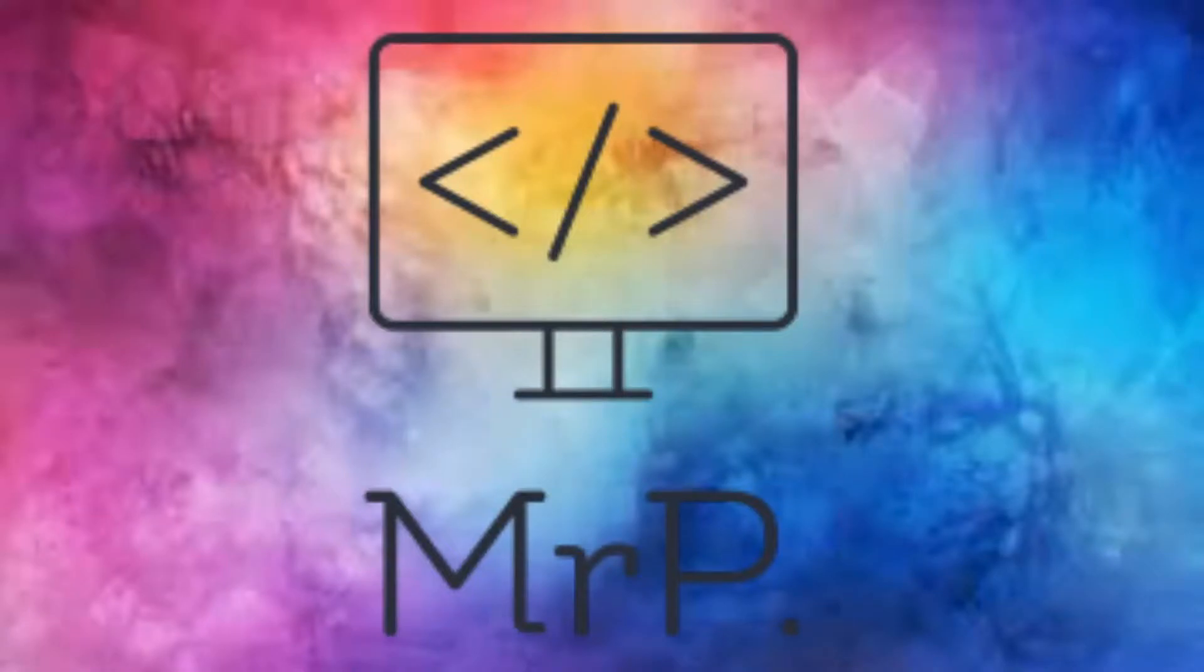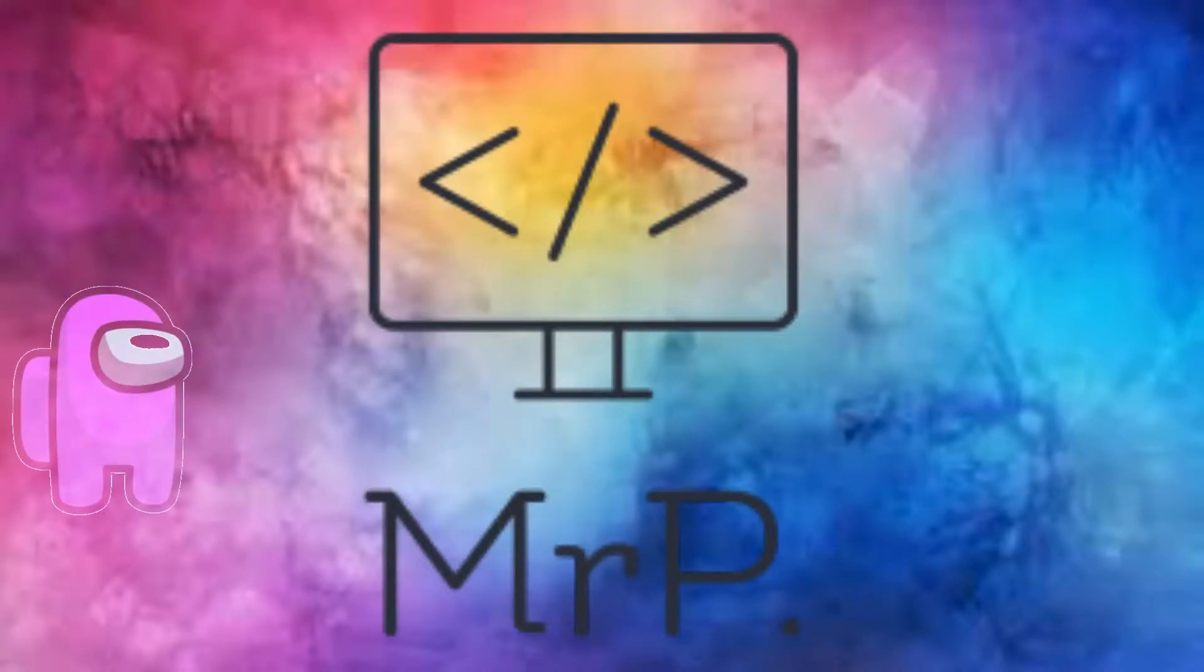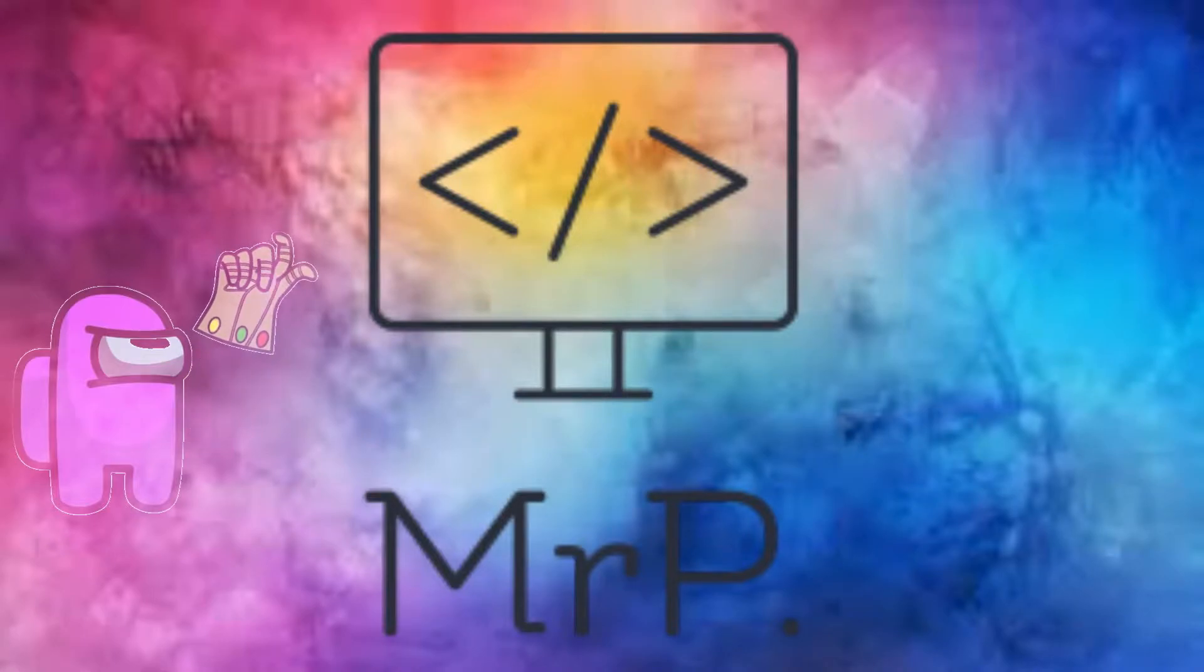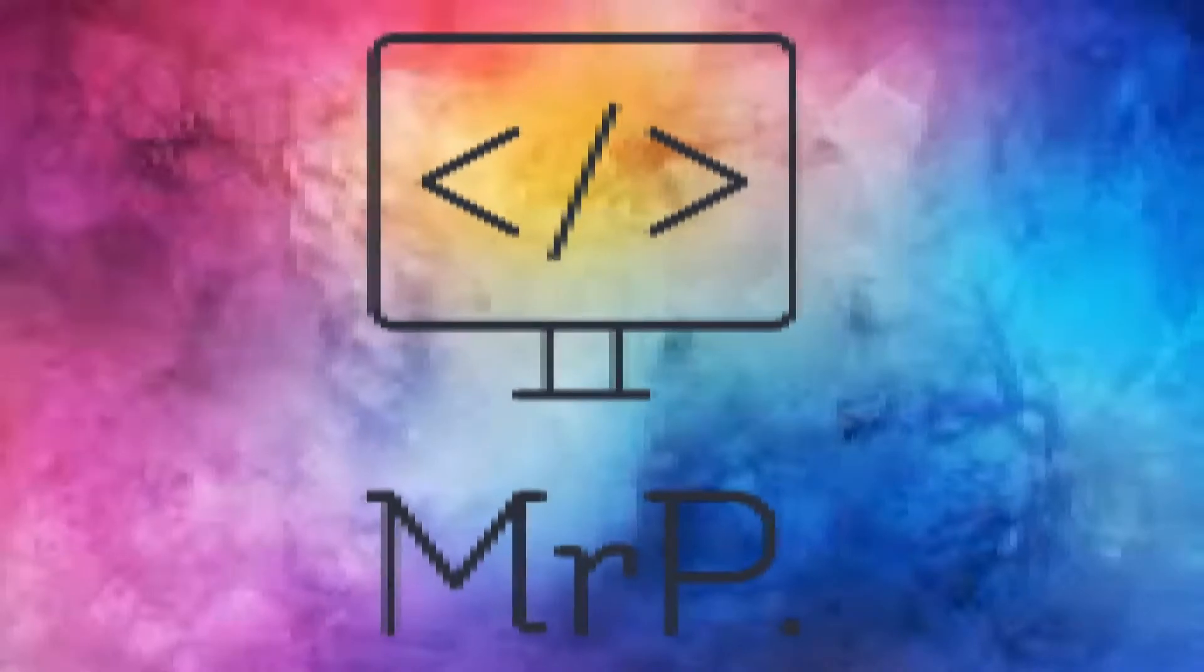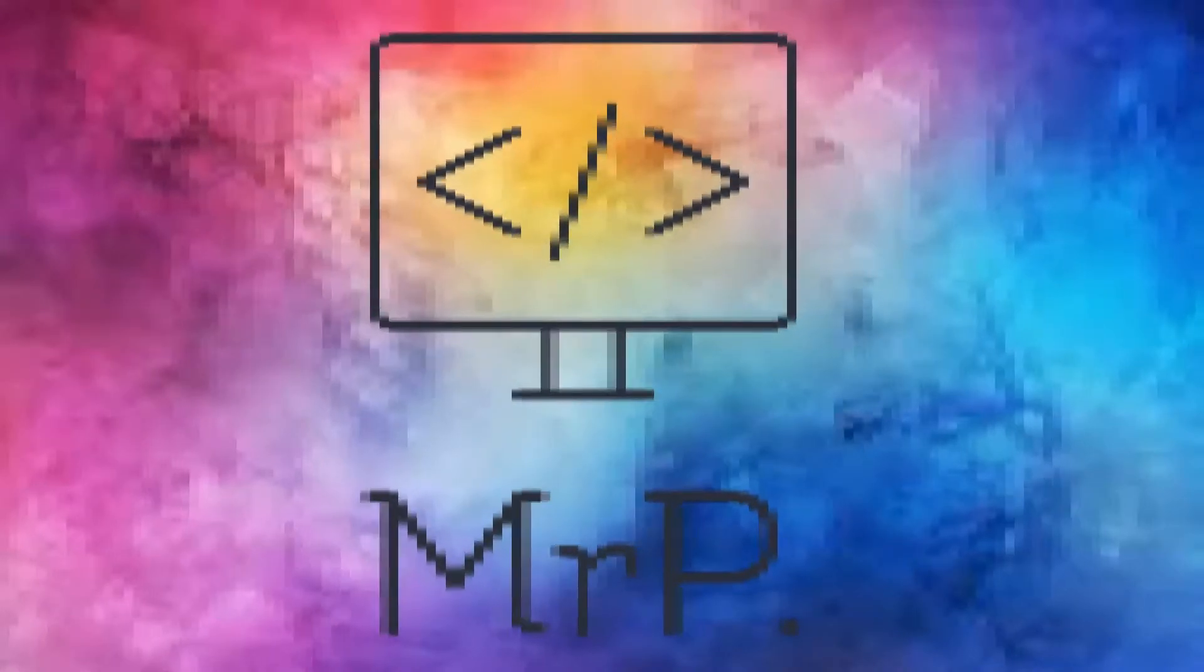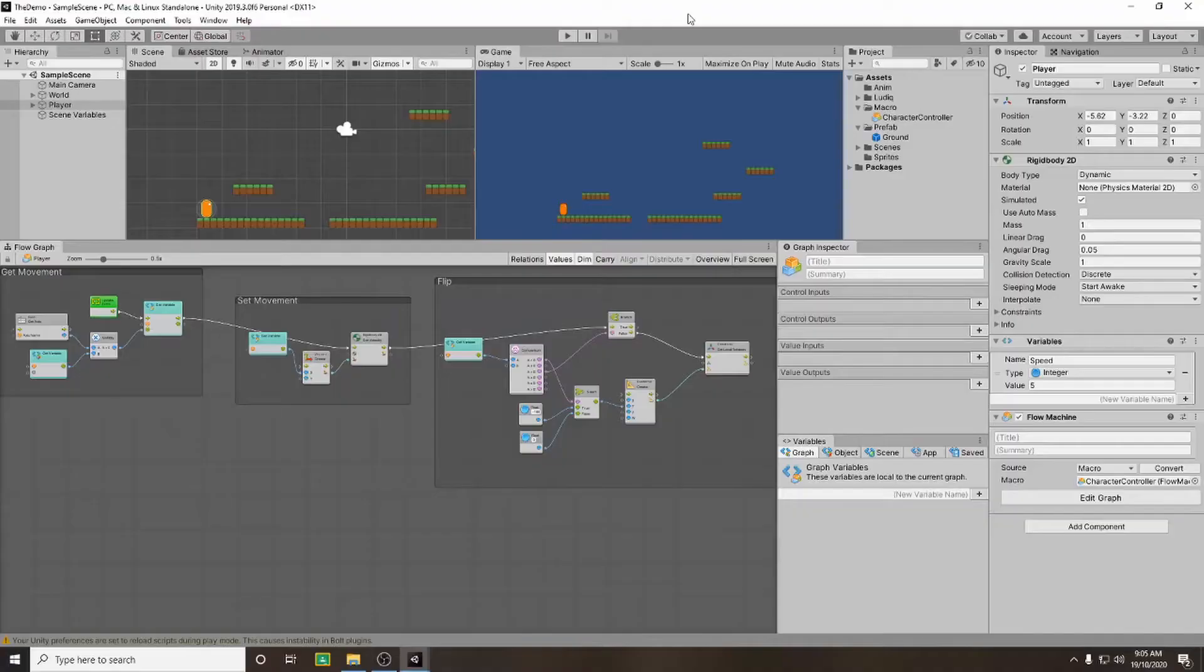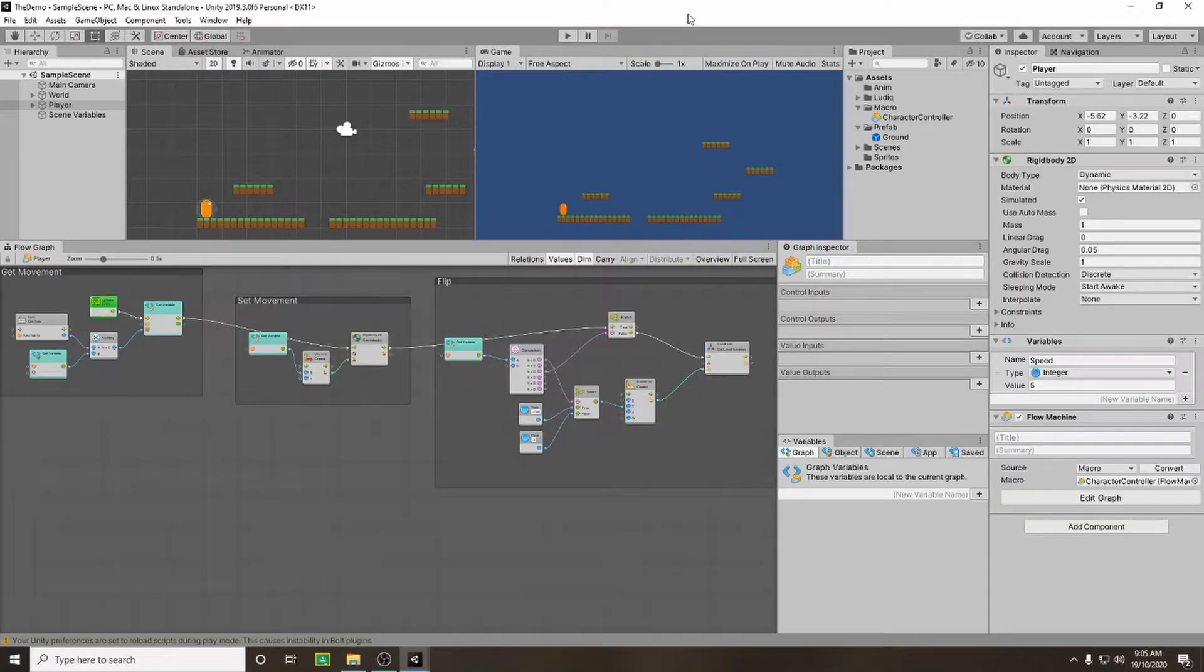Greetings ladies and gentlemen and welcome back to another... Hey, what are you doing? What's that? Don't you even think about... In today's video we're going to set up our jumping script.